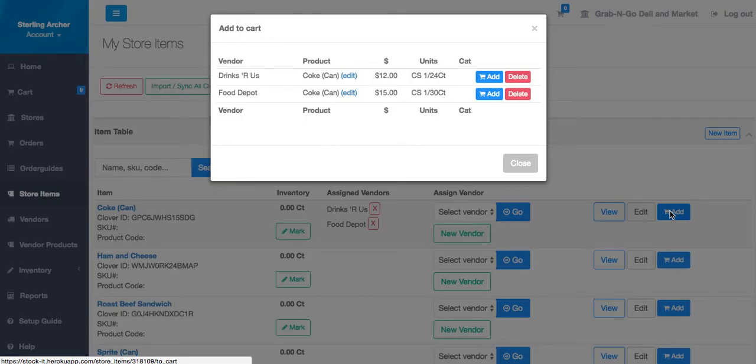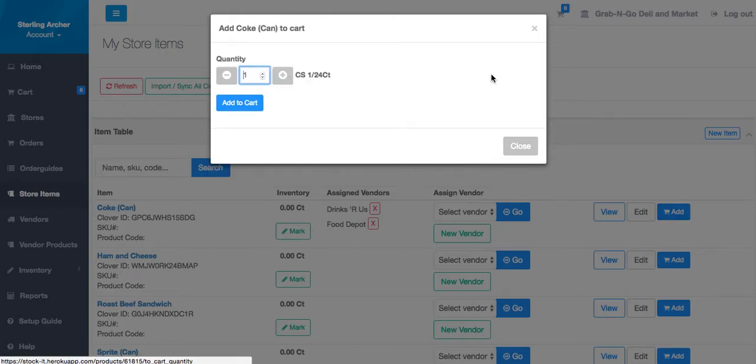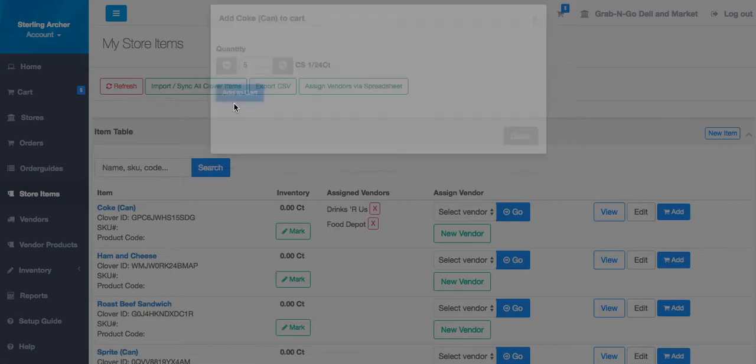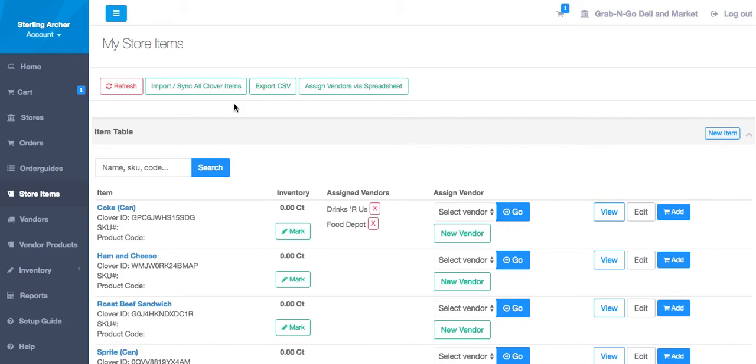Let's order the 24 can pack from Drinks R Us. Let's say we want 5 of these. Let's also add two of the larger packs from Food Depot.